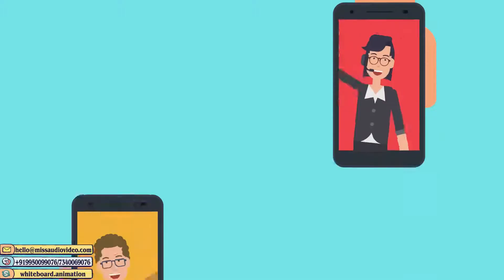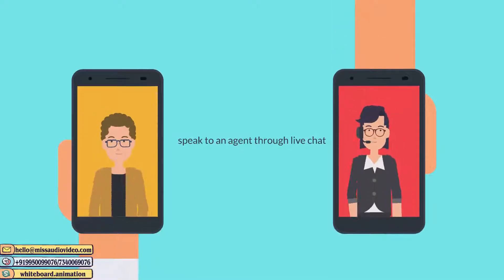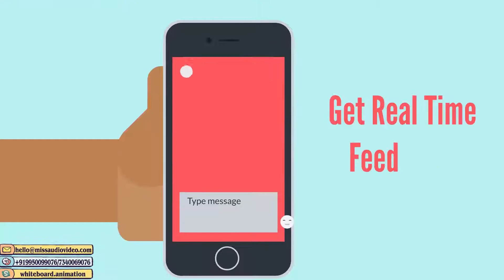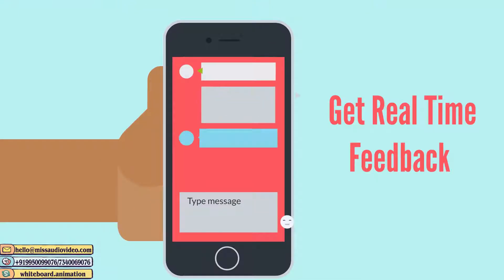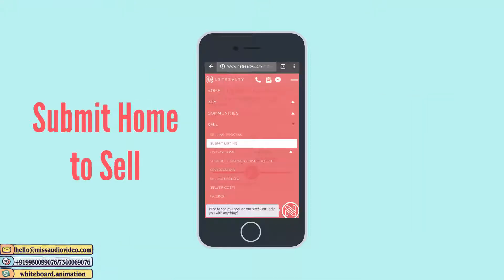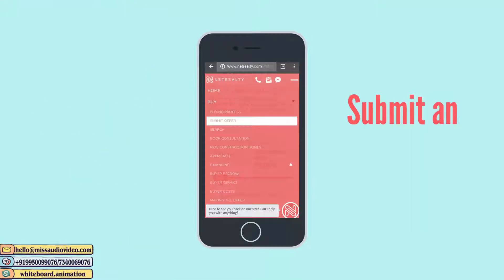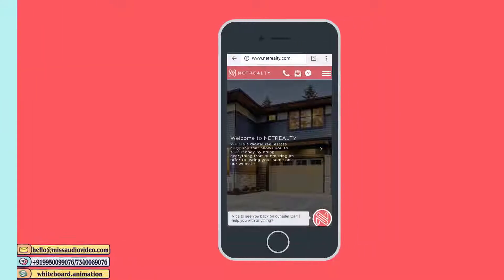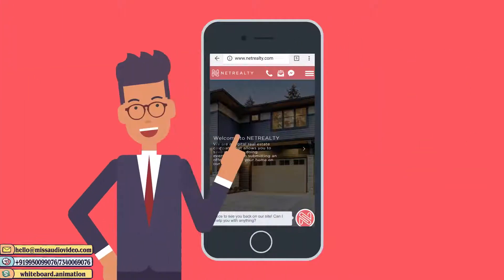Speak to an agent through live chat, get real-time feedback on home showings, submit your home to sell, and submit an offer on any home 24 hours a day, 7 days a week. Phew! That was a mouthful.